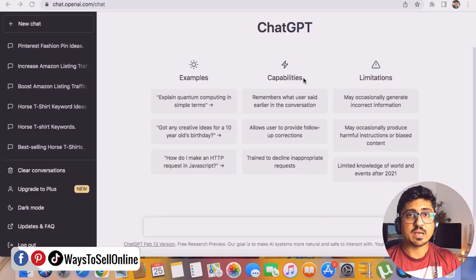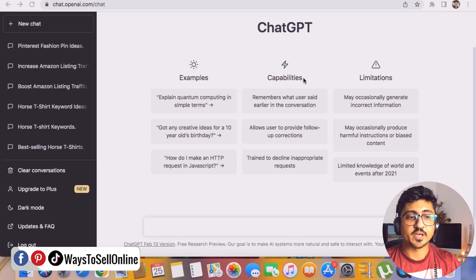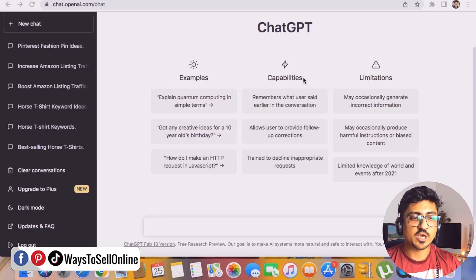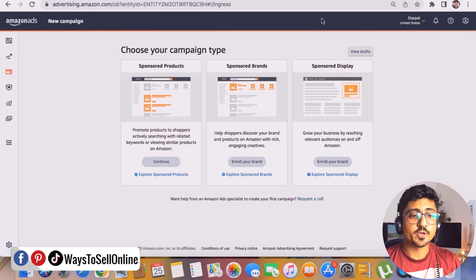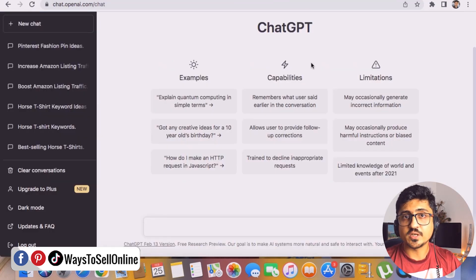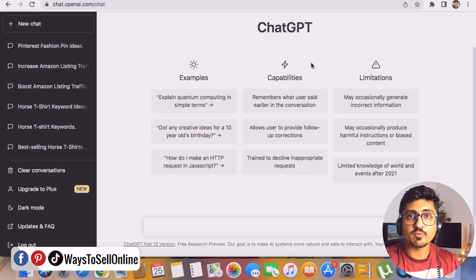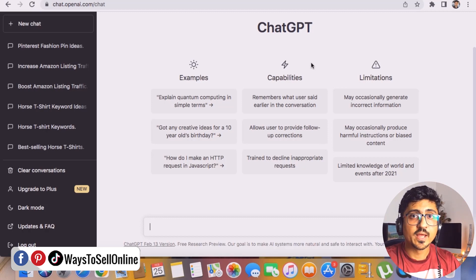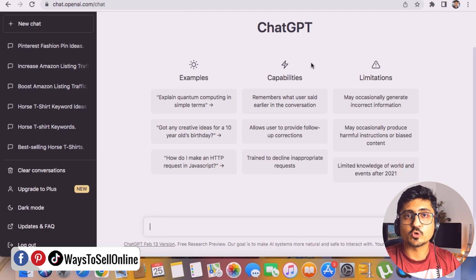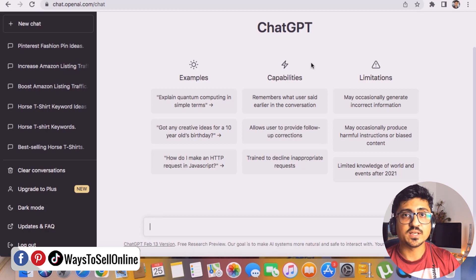Right now I'm on my laptop and I have three websites open. Number one is ChatGPT, number two is Amazon.com, and number three is Amazon PPC. In the first step, we will ask ChatGPT to do some keyword research for our product. Then we will go to verify those keywords — are they really good or not. And then we will put those keywords into the PPC campaign and see how competitive they are.